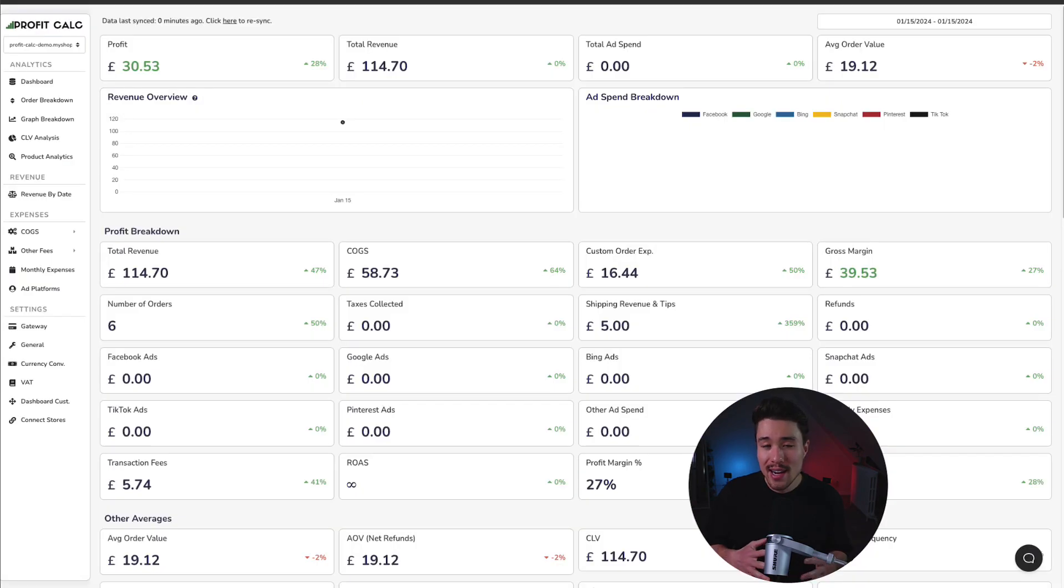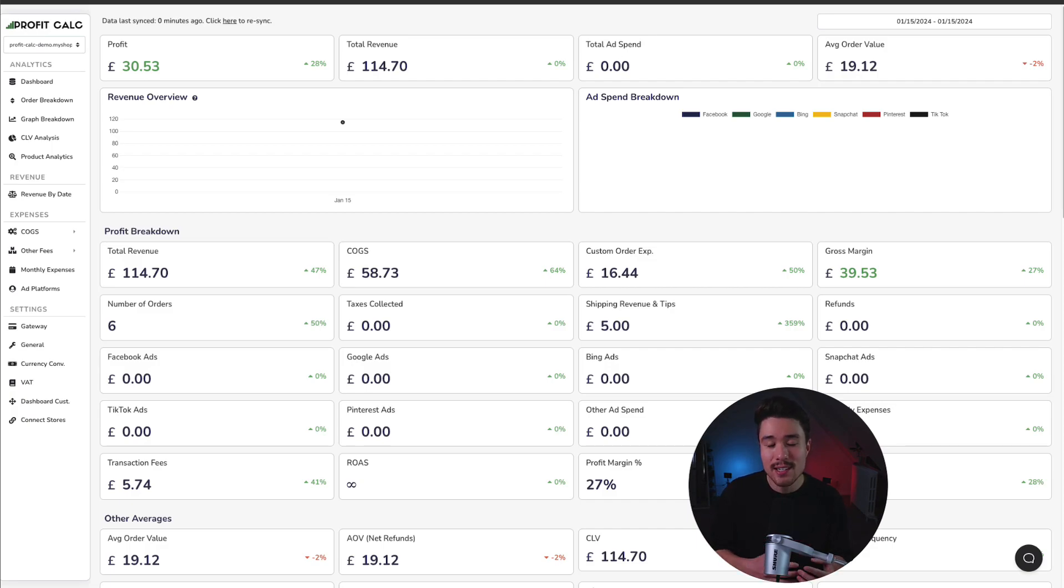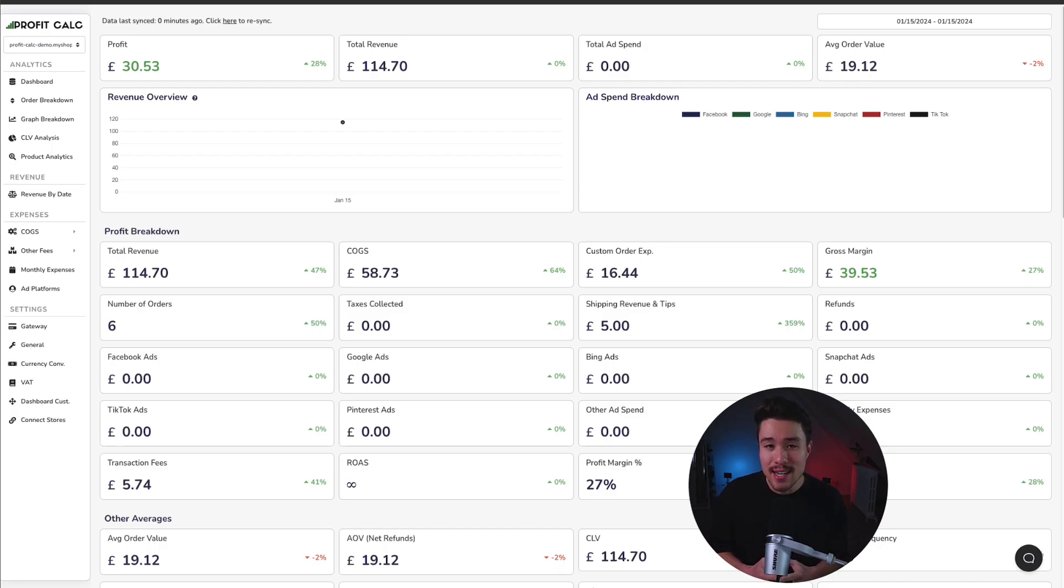If you've made any sales on Shopify, you know how hard it is to find out how much money you've actually made. You have all your different costs of goods sold, your ad spend, your transaction fees. It can be a lot to keep track of. That's where our sponsor ProfitCalc comes in.